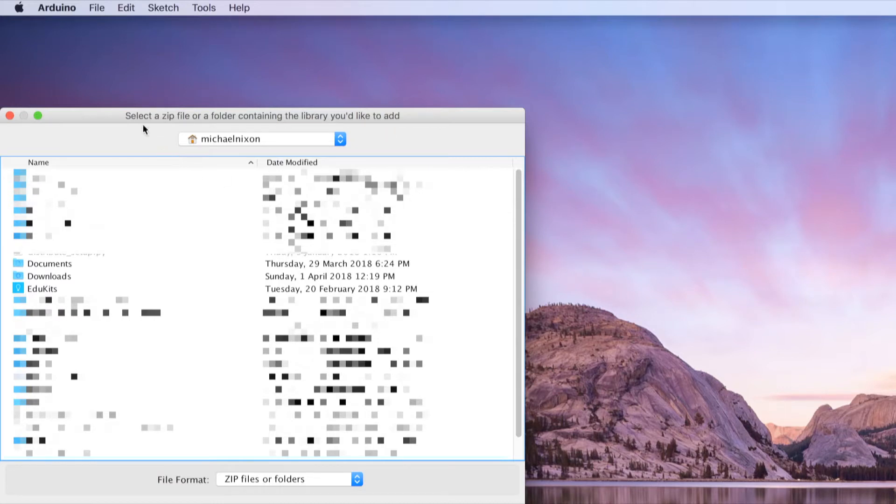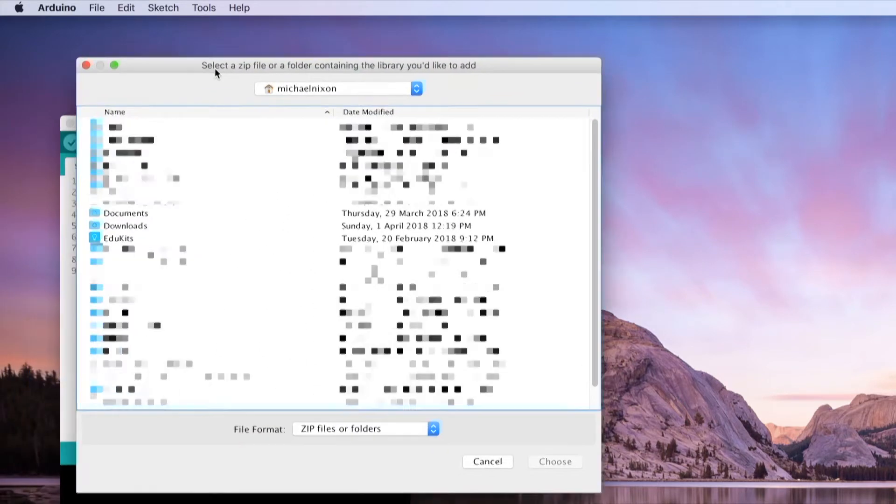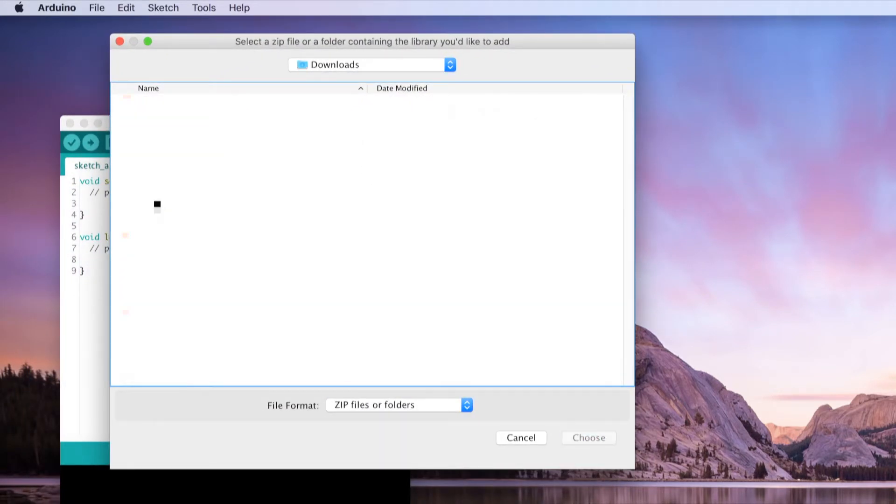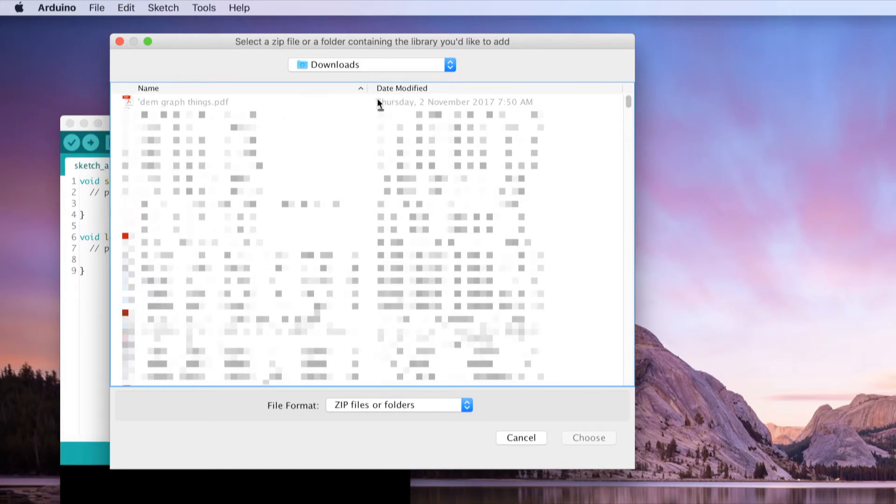A Finder window will pop up which should allow you to navigate to where your Downloads folder is.